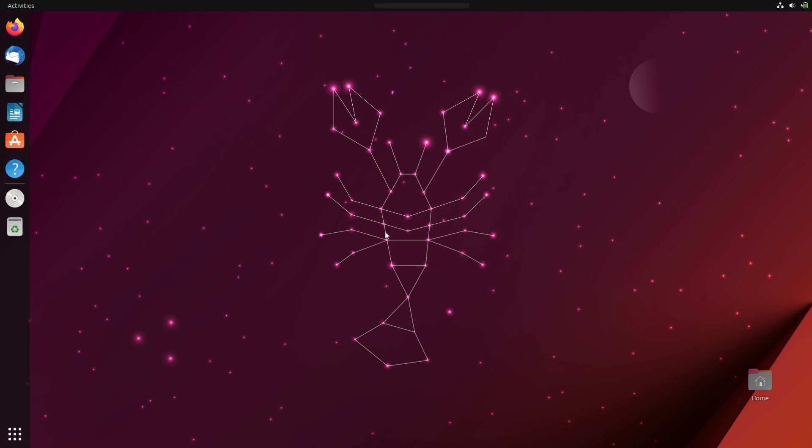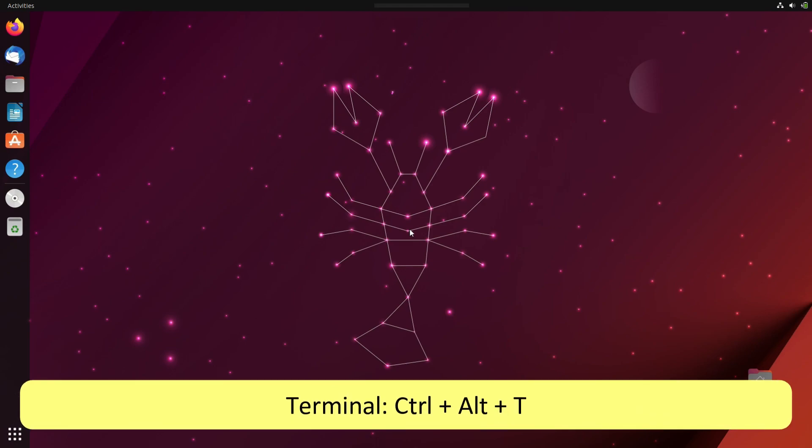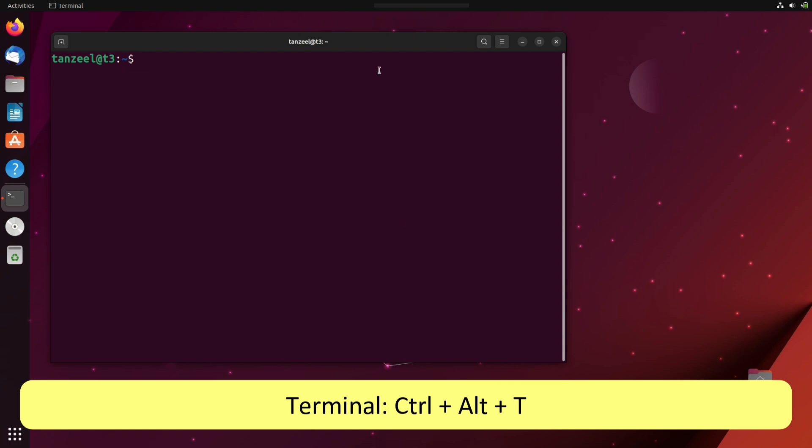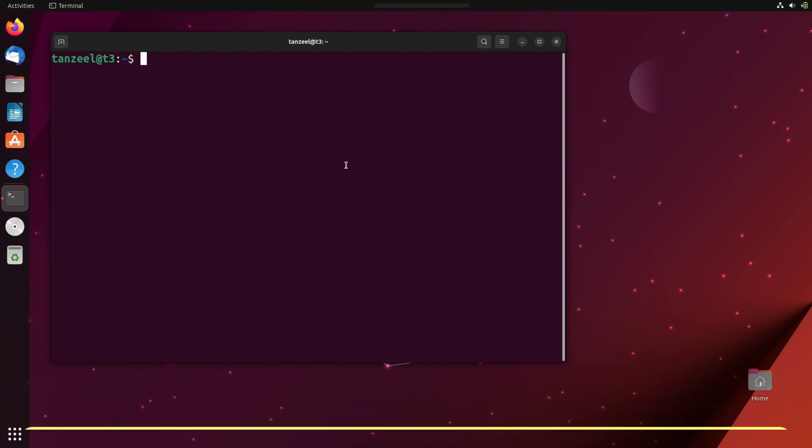So this is the Ubuntu operating system that I am running. So just open your terminal. For that, you have to hit Ctrl plus Alt plus T.